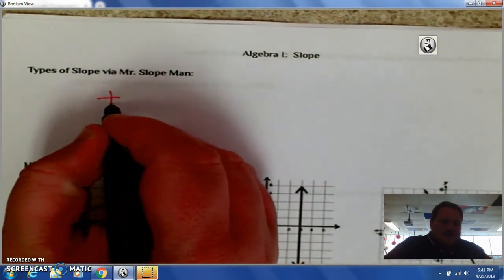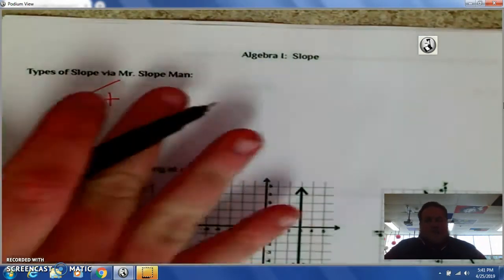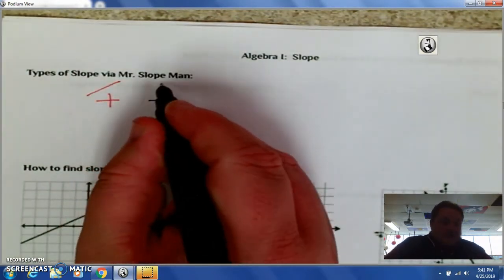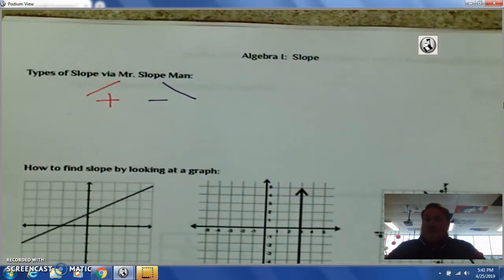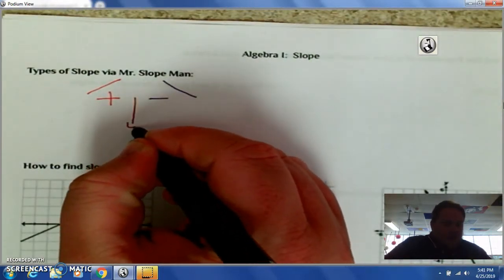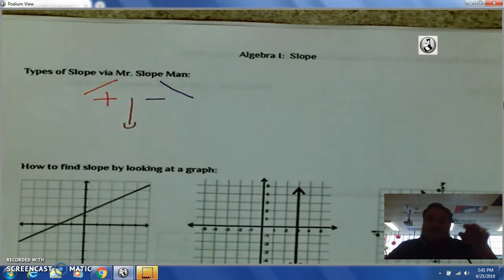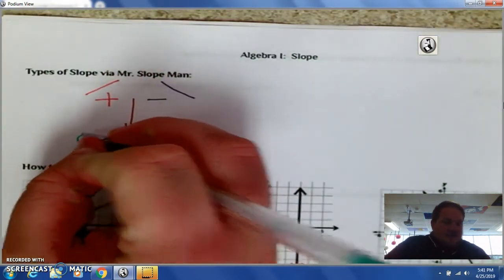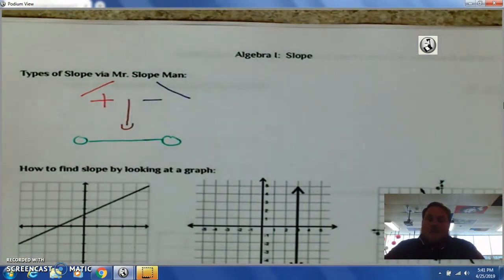So if your slope is positive, that means the line goes up like that. If your slope is negative, the line is going to go downhill like that. If undefined, it goes up and down — we call that an undefined slope. And last but not least, if it's flat, if it's zero, there's no steepness in it — they call that a slope of zero. It makes a little man called Mr. Slope Man.